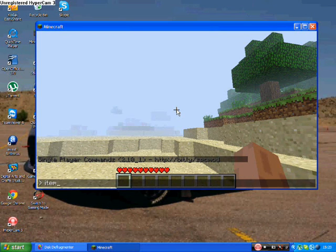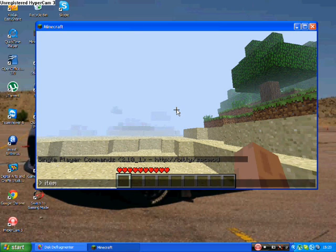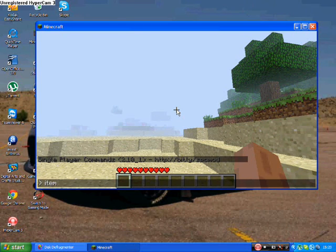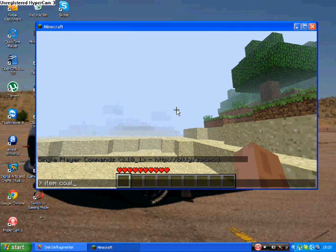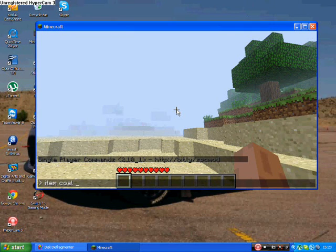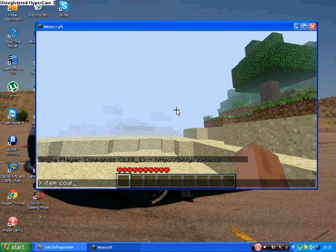You can also have infinity items, instant mine, like one click mine, like the old Minecraft, and pretty much everything you want.